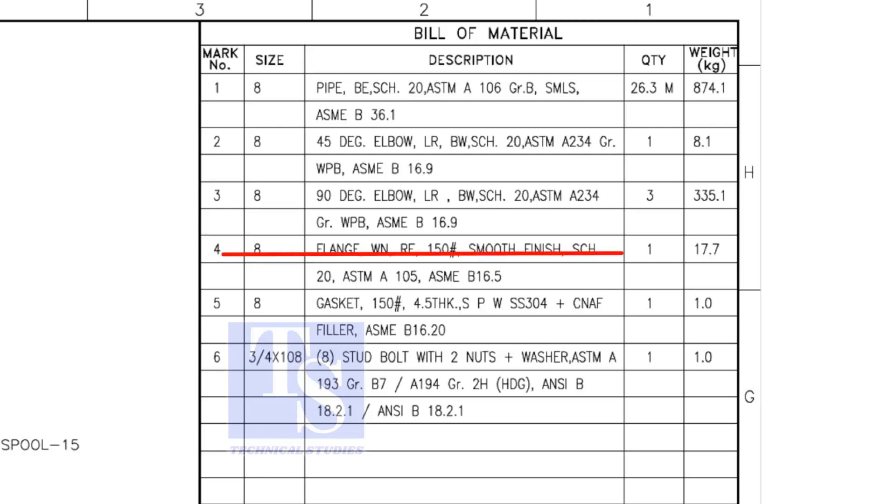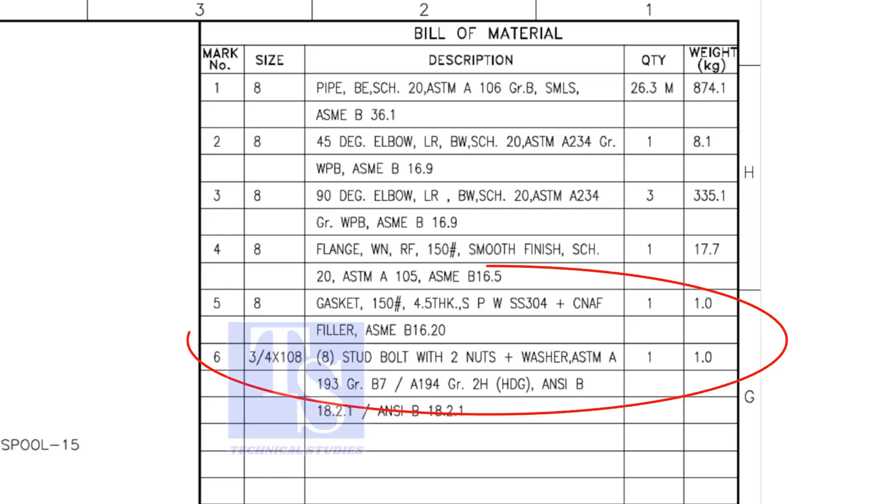Item number 4 is weld neck raised face flange and its rating is 150 pound. Remaining items are not important for prefabrication.